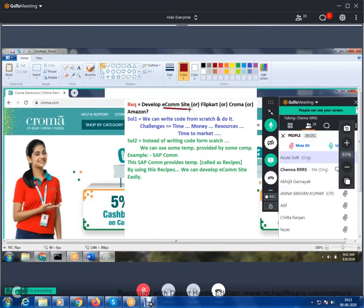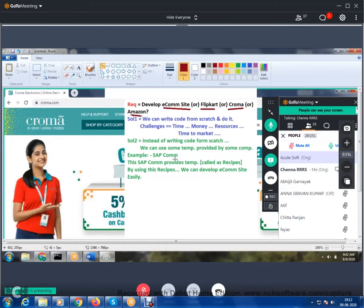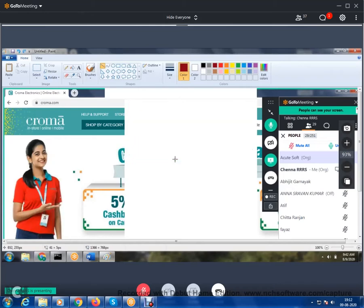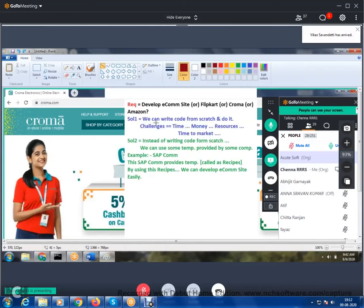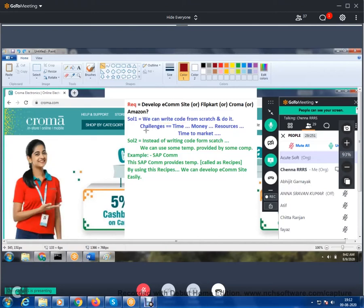Let's recap quickly. The requirement is to develop an e-commerce site — something like Flipkart, Chroma, or Amazon. Solution one is we can write code from scratch, but the challenges are: it takes lots of time, lots of money, lots of resources, and we cannot give the site time to market. That's the challenge with the first solution.